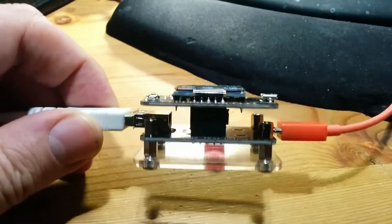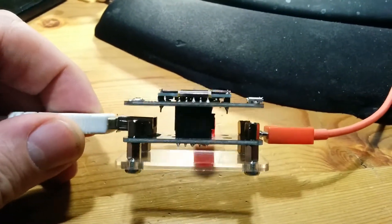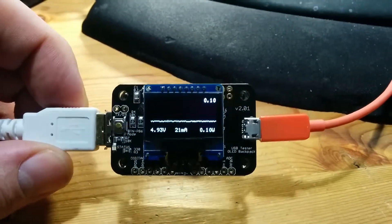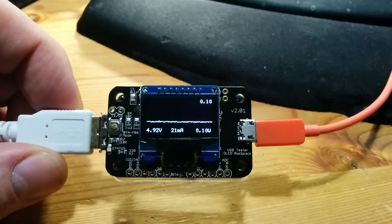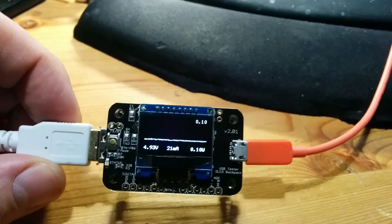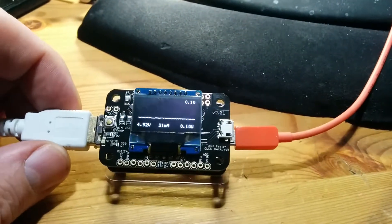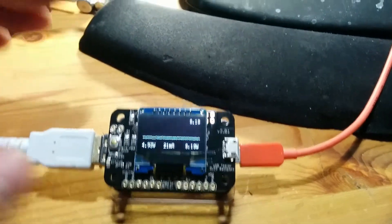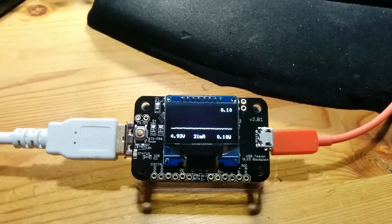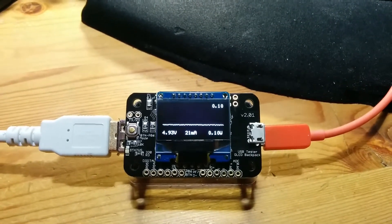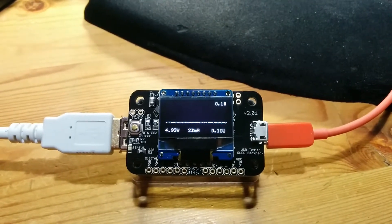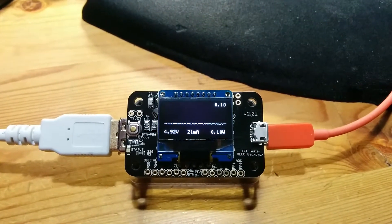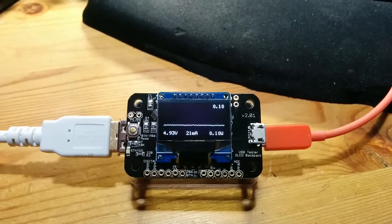This is an interesting little circuit board with an OLED backpack. It's called a USB tester from friedcircuits.us, and it measures USB voltage and current. I have a MicroPython board hooked up to it.